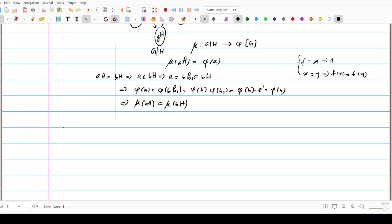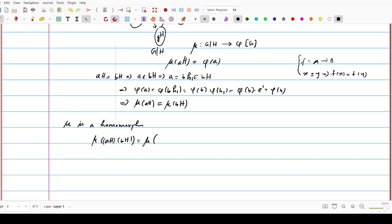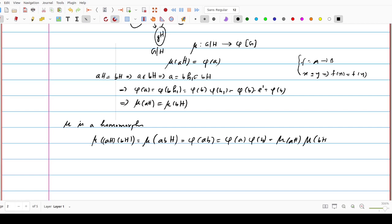Now we prove mu is a homomorphism. To prove this, we start with mu of (aH)(bH). By definition, (aH)(bH) equals abH, because H is a normal subgroup since it is a kernel. Then by definition, this is mu(abH) equals phi(ab). Since phi is a homomorphism, we can write phi(a) times phi(b), which equals mu(aH) times mu(bH). This shows that mu is also a homomorphism.